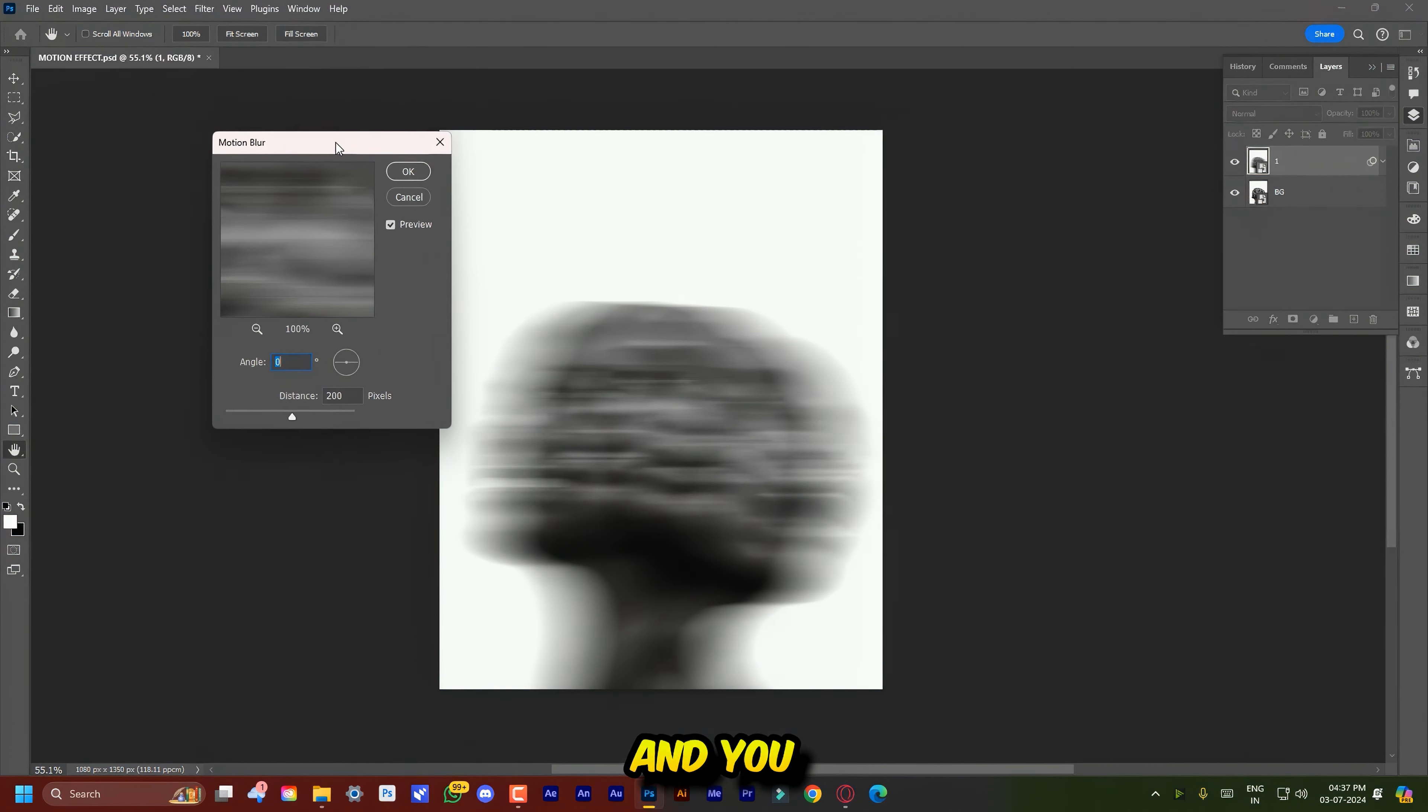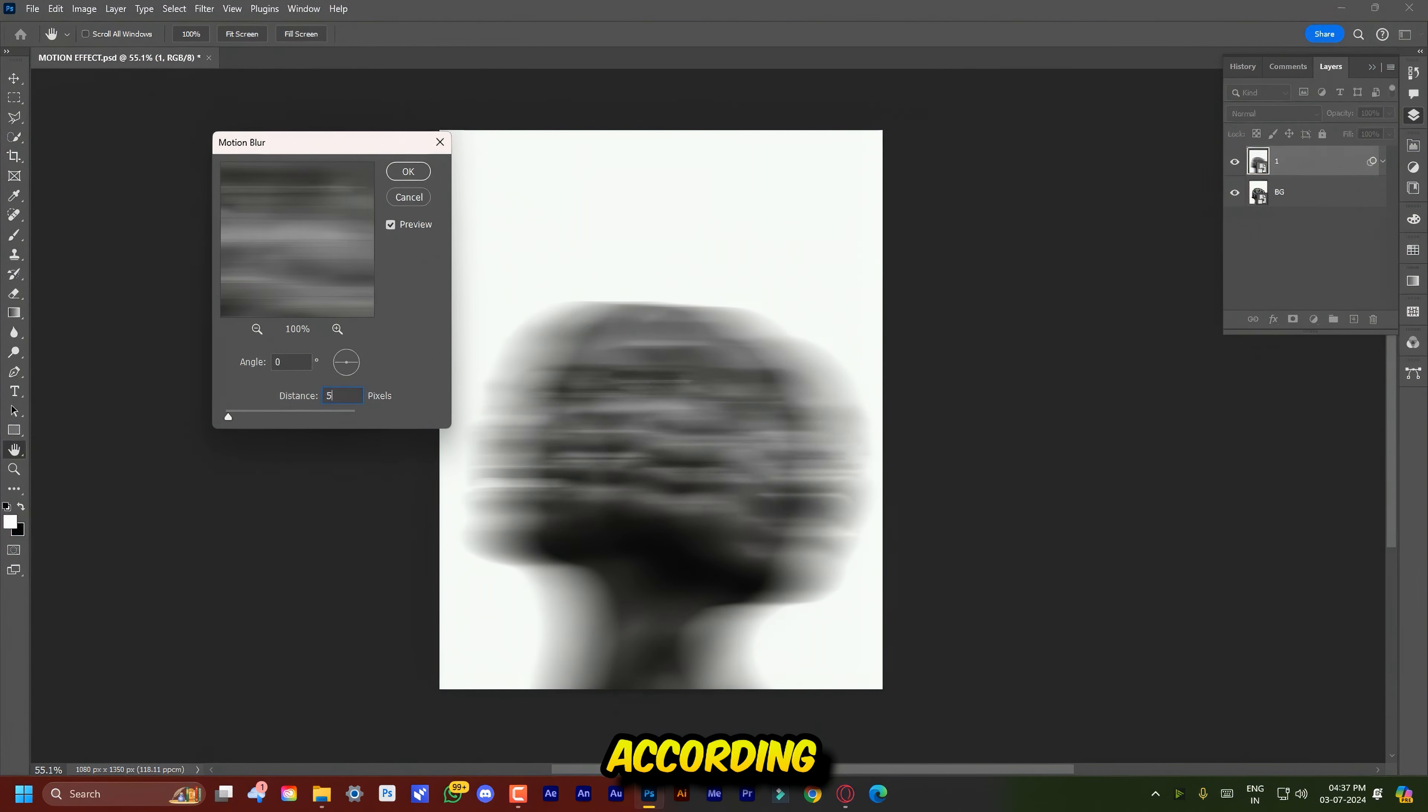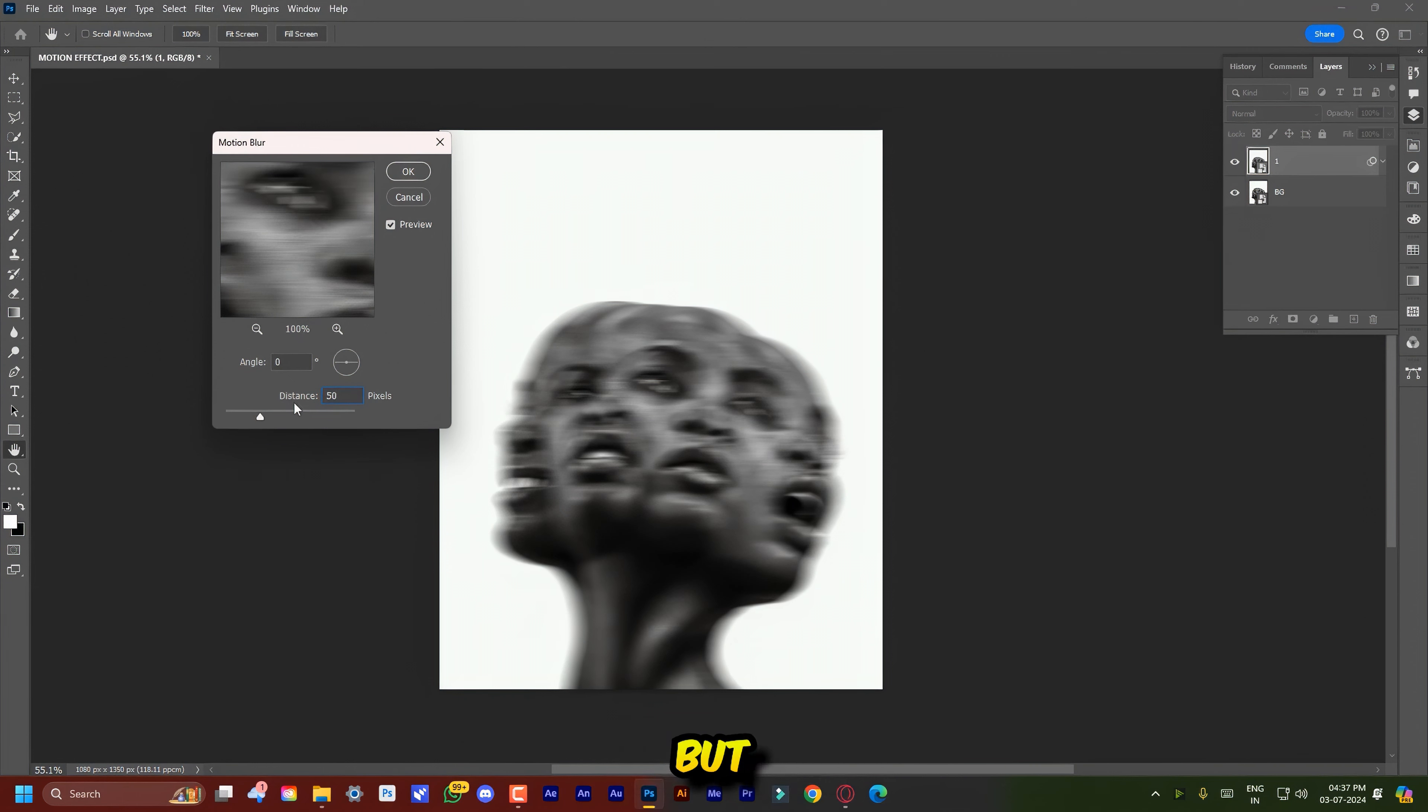Put Angle to 0 and you can change the distance according to your image. But for this image, 50 works best. Now simply hit OK.